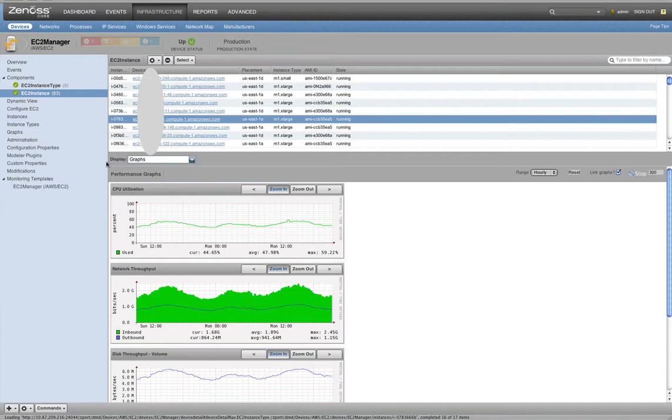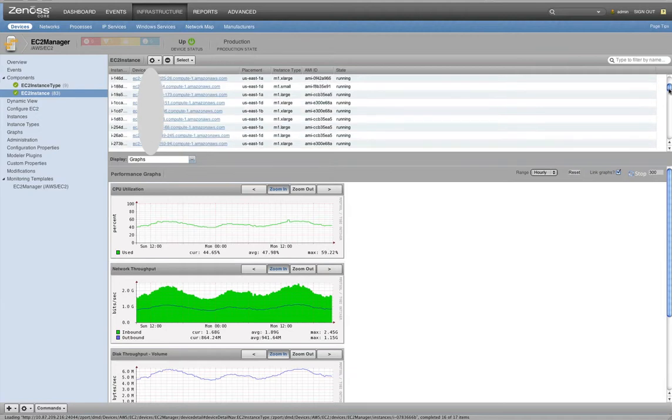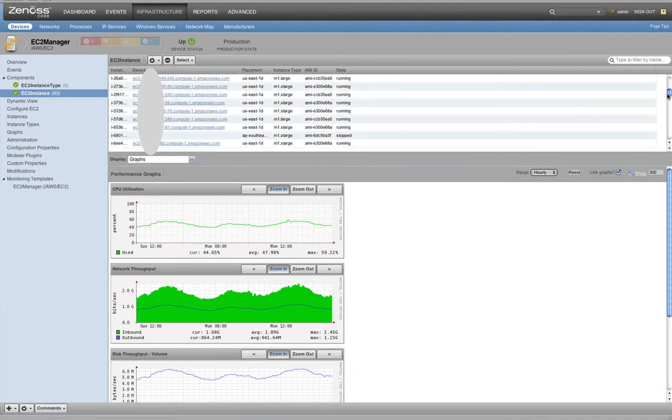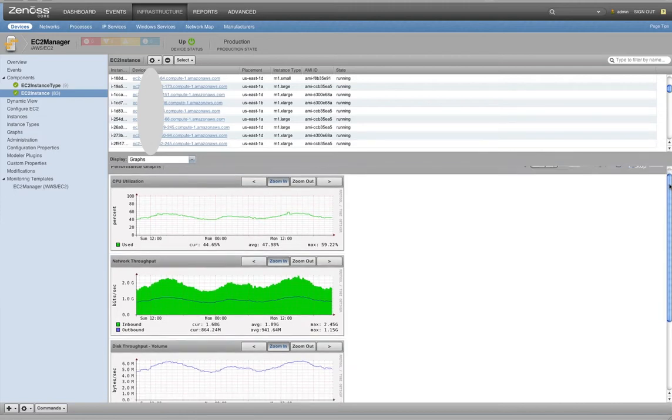In this example, we've got an instance of Xenos running that's connected to Amazon and using the CloudWatch APIs pulled down all of the instances that we currently have running in this environment. I've had to blur out some of the details here since these are production instances, but you can go through the list of all of your active EC2 instances, then click into them to see all the metrics that are provided through Amazon.